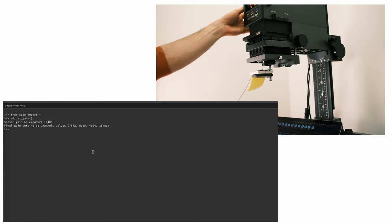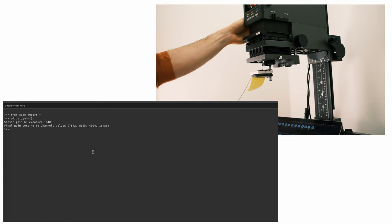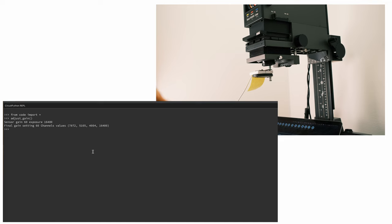For now the procedure looks like this: I adjust the gain, I close the filters, calibrate the minimum value with all filters closed, and from that I know the dynamic range of the full setup.